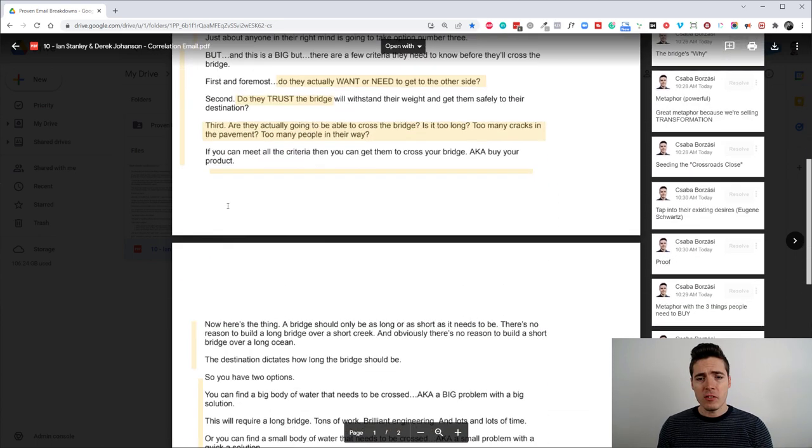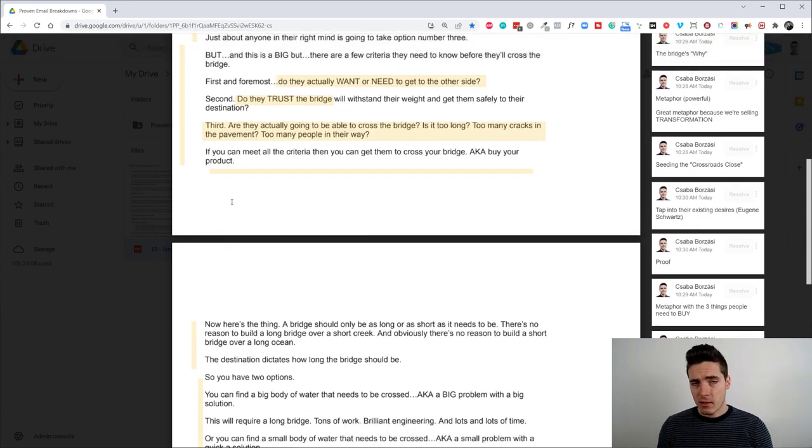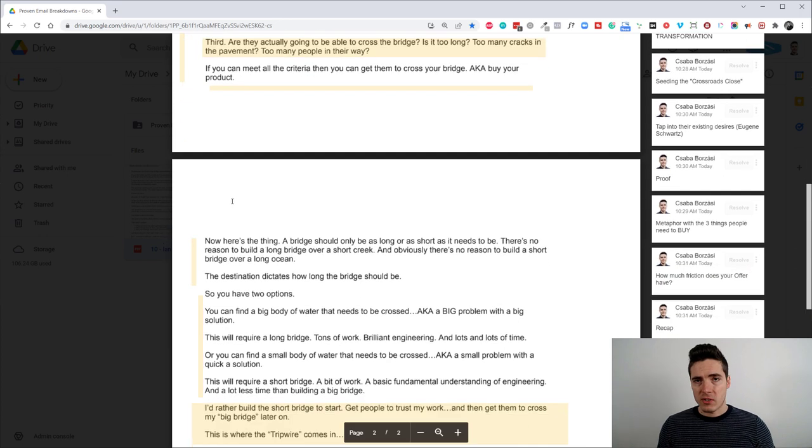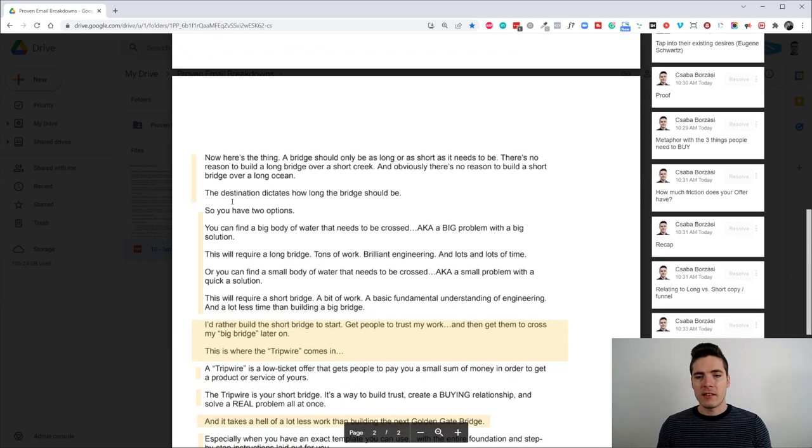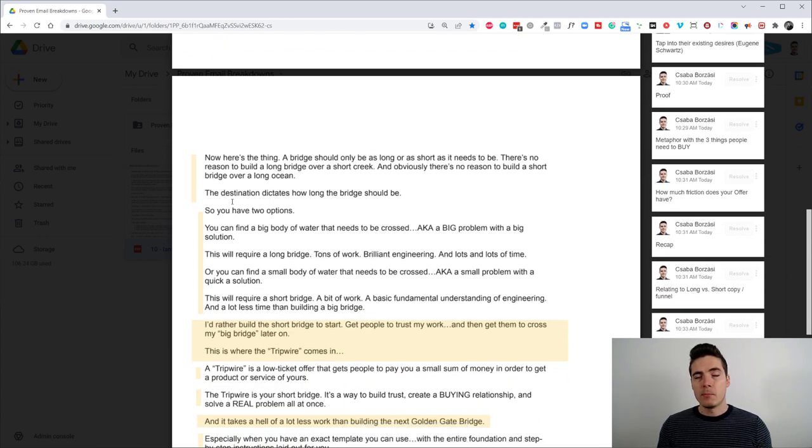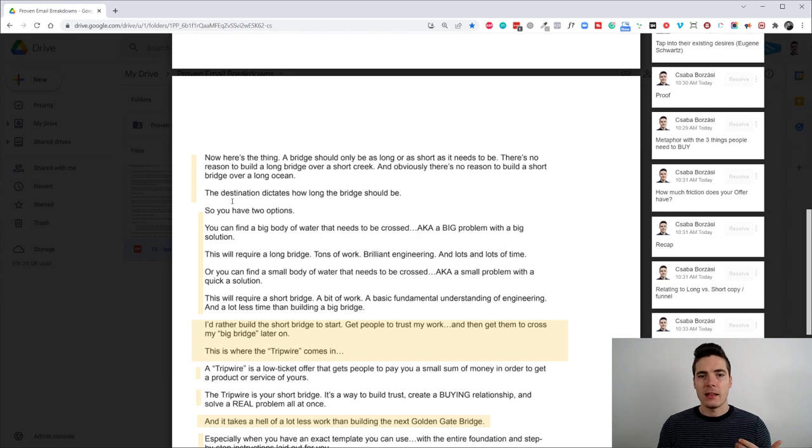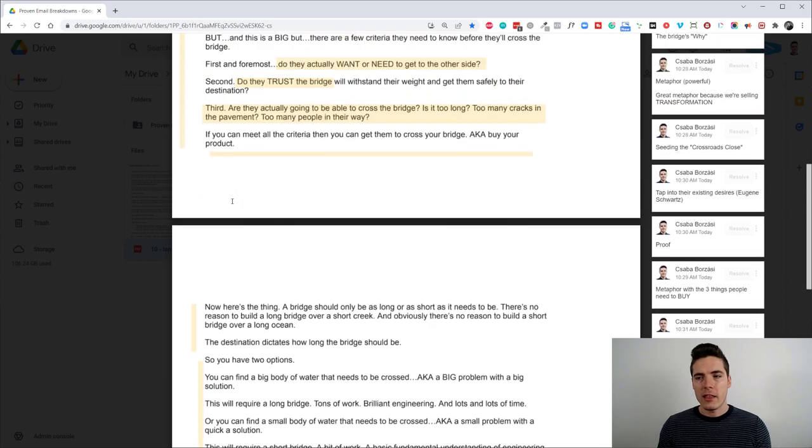So definitely recommend you check it out. But this email is pretty cool. It's a little bit more advanced. So I'm just letting you know up front because there are a lot of more advanced copywriting and marketing things that are going on here.